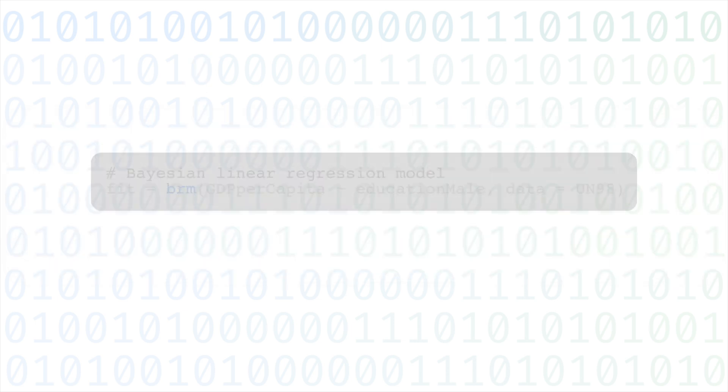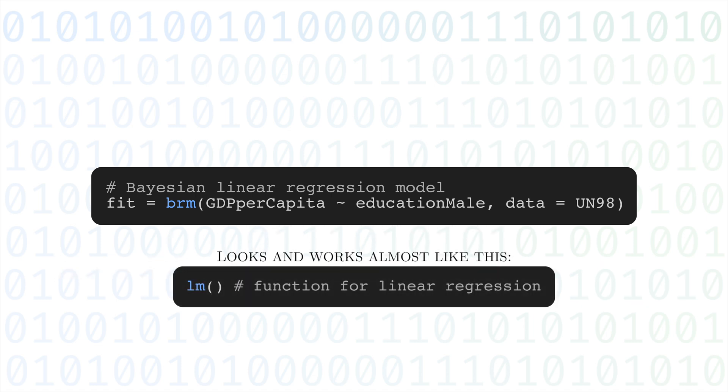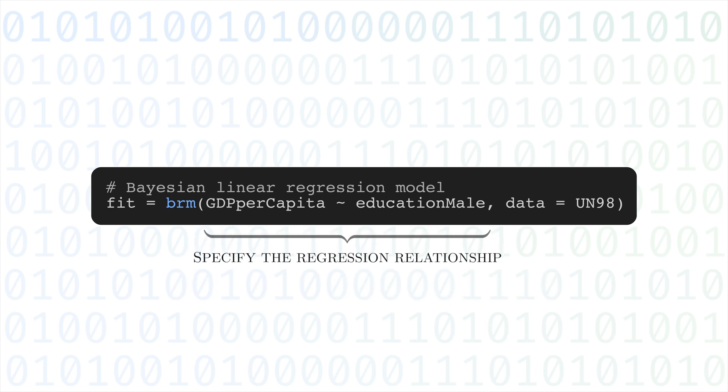The function in BRMS that lets us implement regression is the BRM function, short for Bayesian regression model. Using it is just like using its frequentist cousins LM and GLM. We first need to specify the regression relationship via formula, so outcome on the left, covariate on the right, and tilde to separate the two.